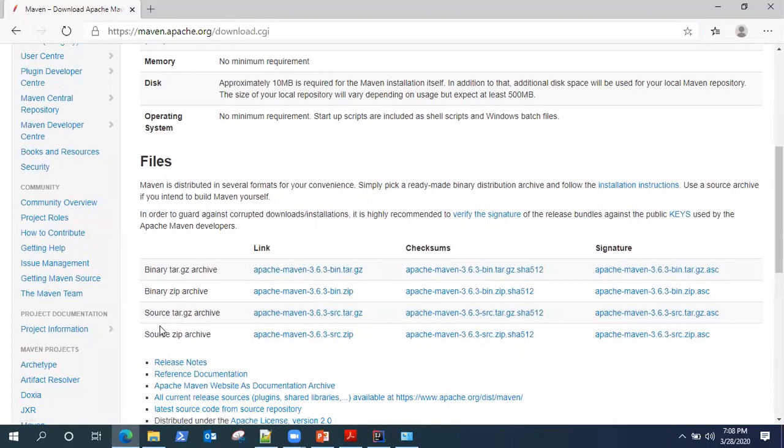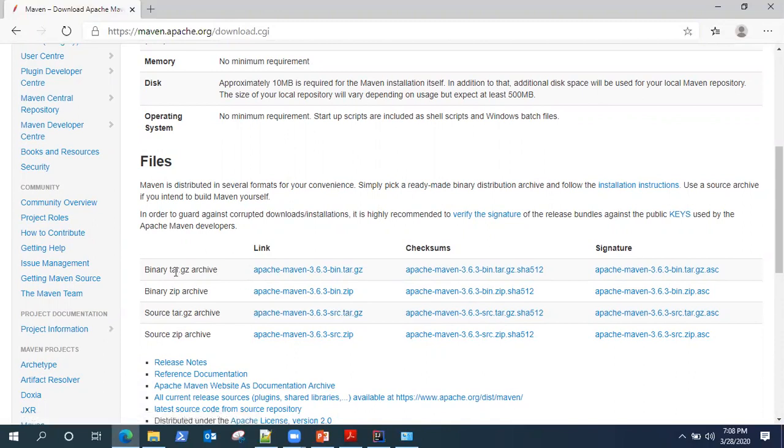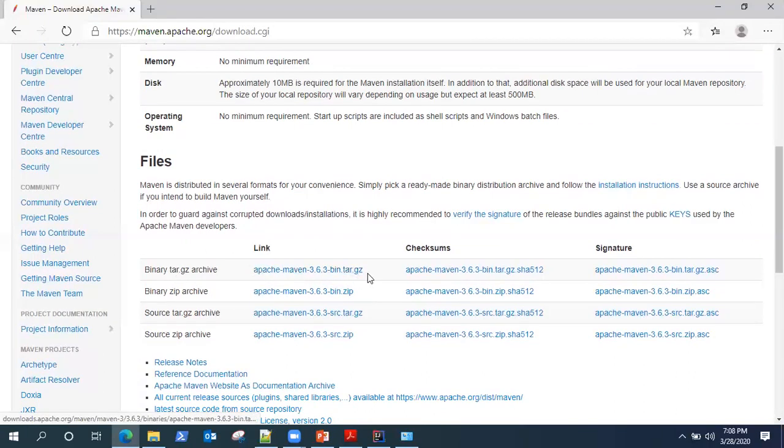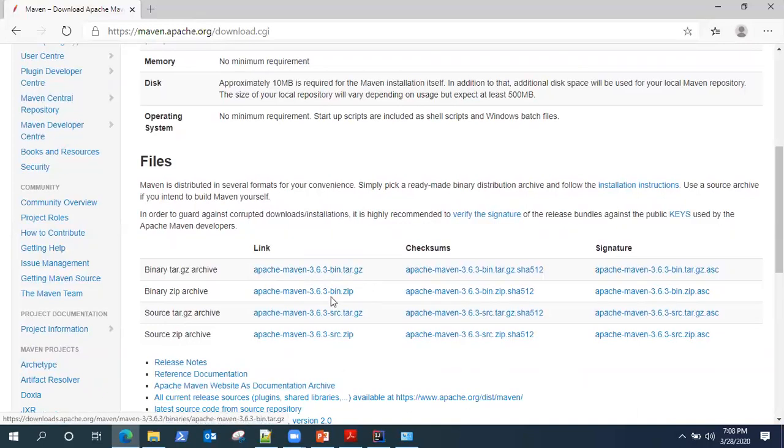Here you can see the binary files and source files. Source files are not helpful for us, we need to have the binary files. Now the tar.gz file is more associated with the Unix or Linux systems, but for Windows, we need to download the bin.zip file. So go ahead and download it.